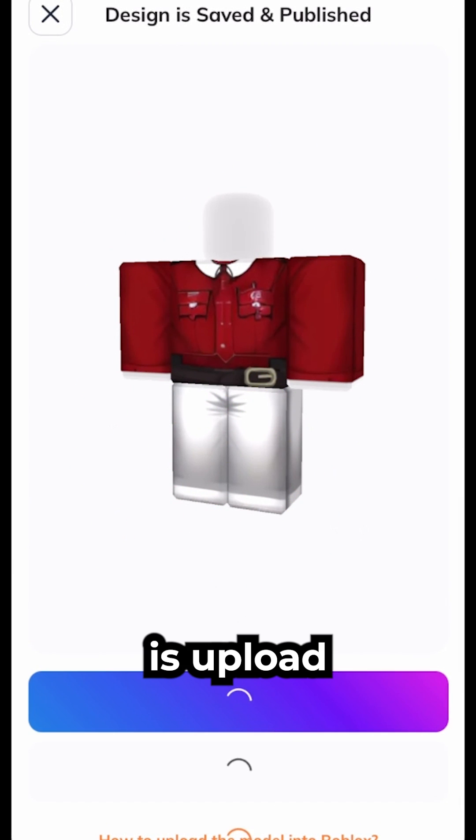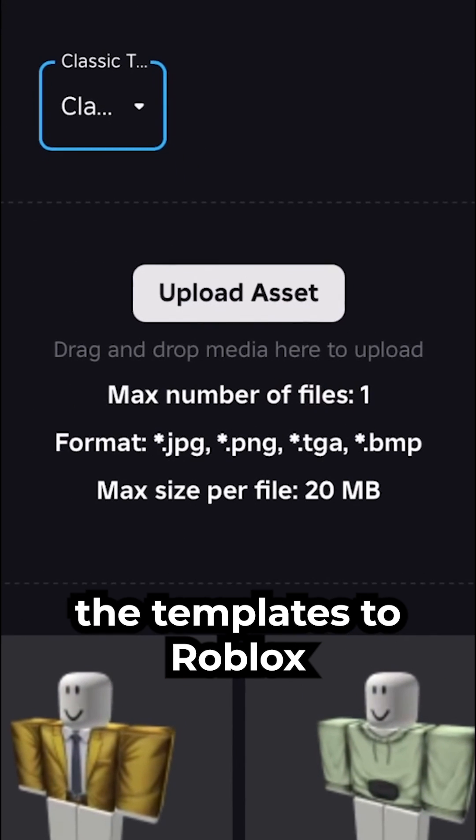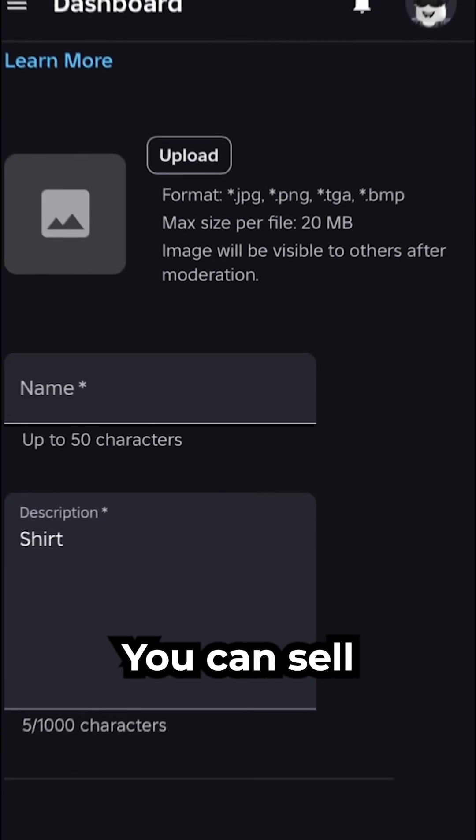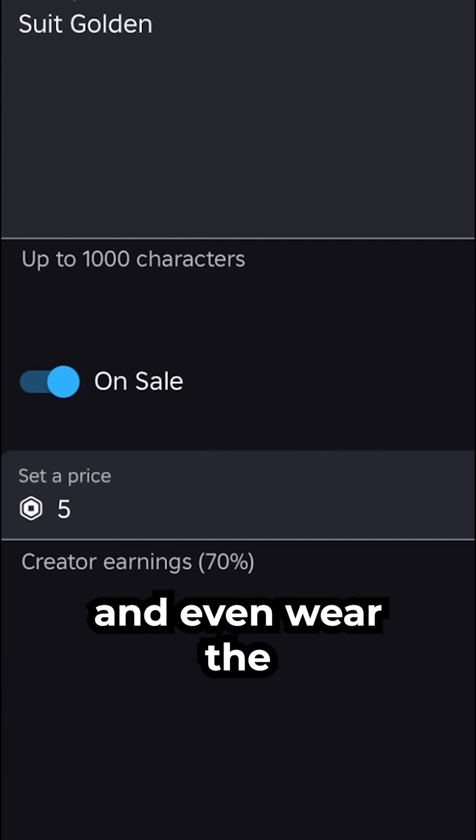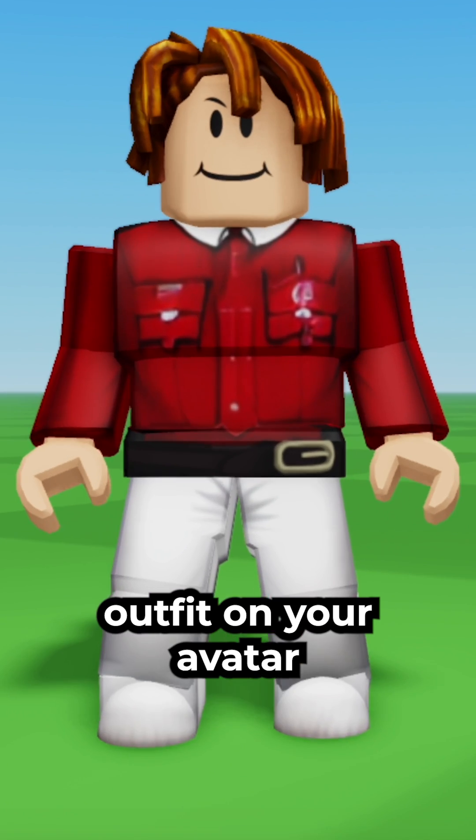All you need to do is upload the templates to Roblox. You can sell the outfits on Roblox and even wear the outfit on your avatar.